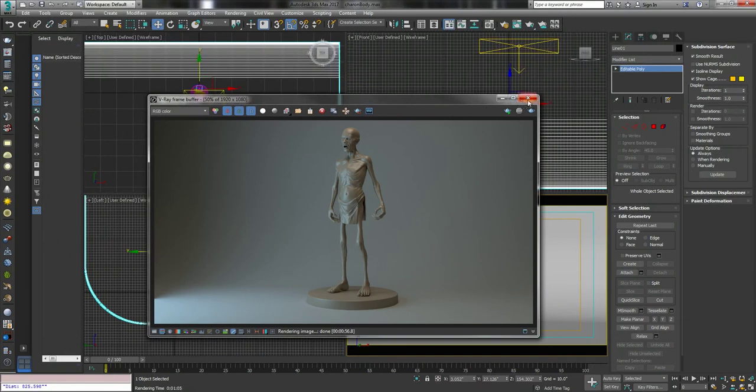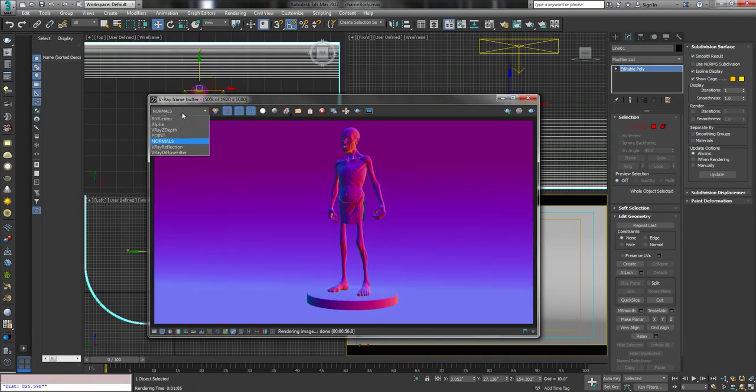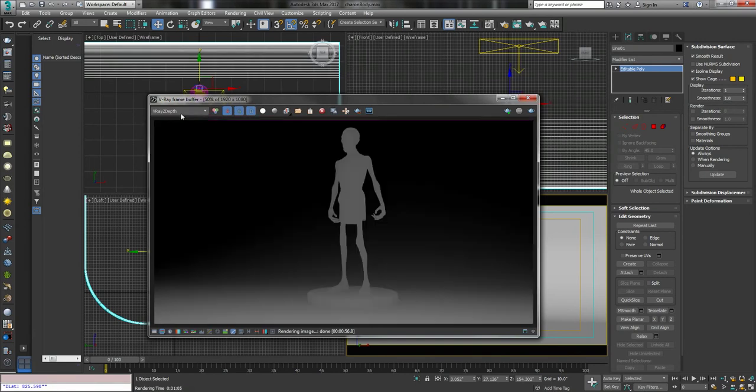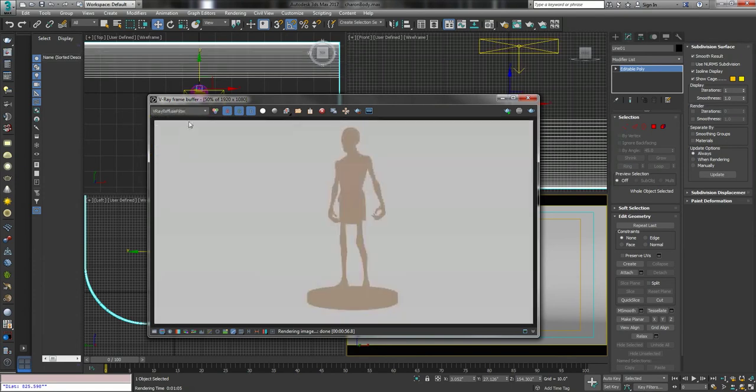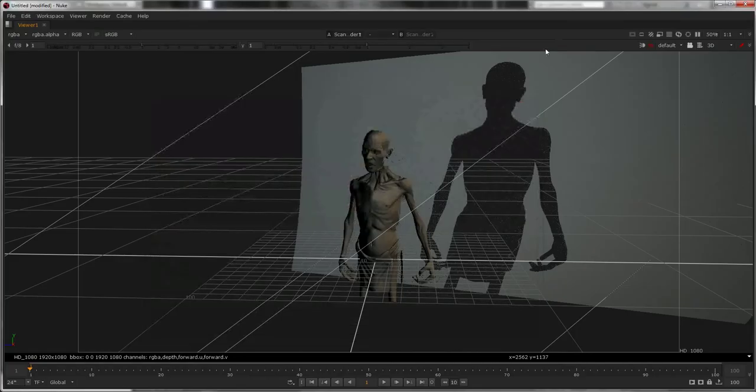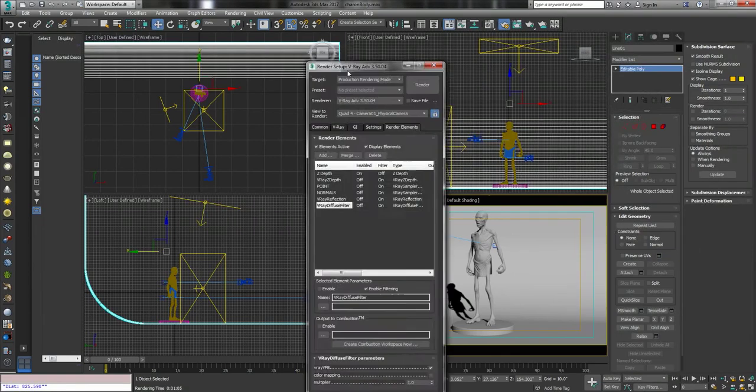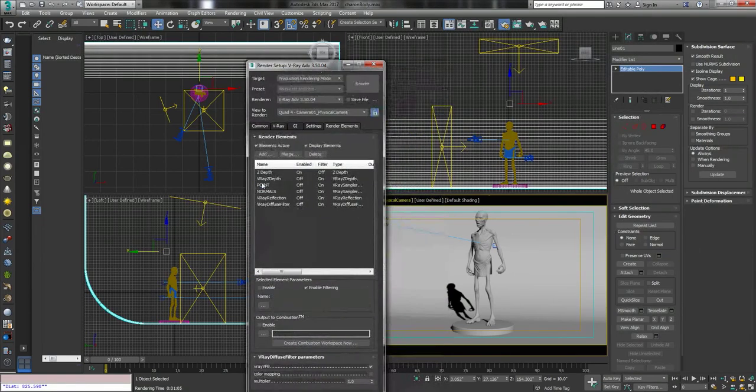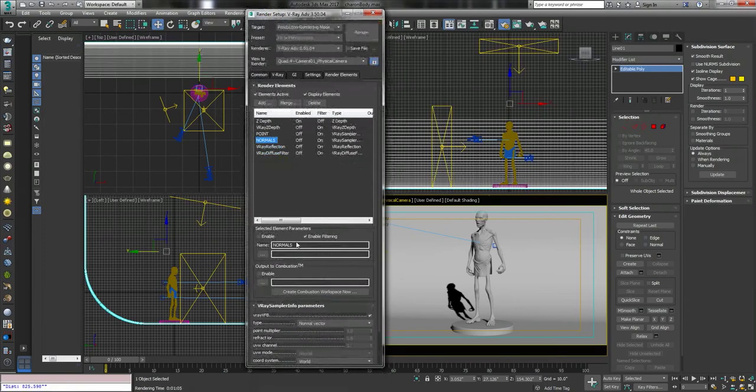Now I'm going to show you how I've got this thing set up here. I've got it so I have a point pass, a normal pass. I've also got a Z-Depth, I've added a reflection, there's no refraction on it, if you use it in case I need it. And that's about it. So let me just bring up V-ray here.